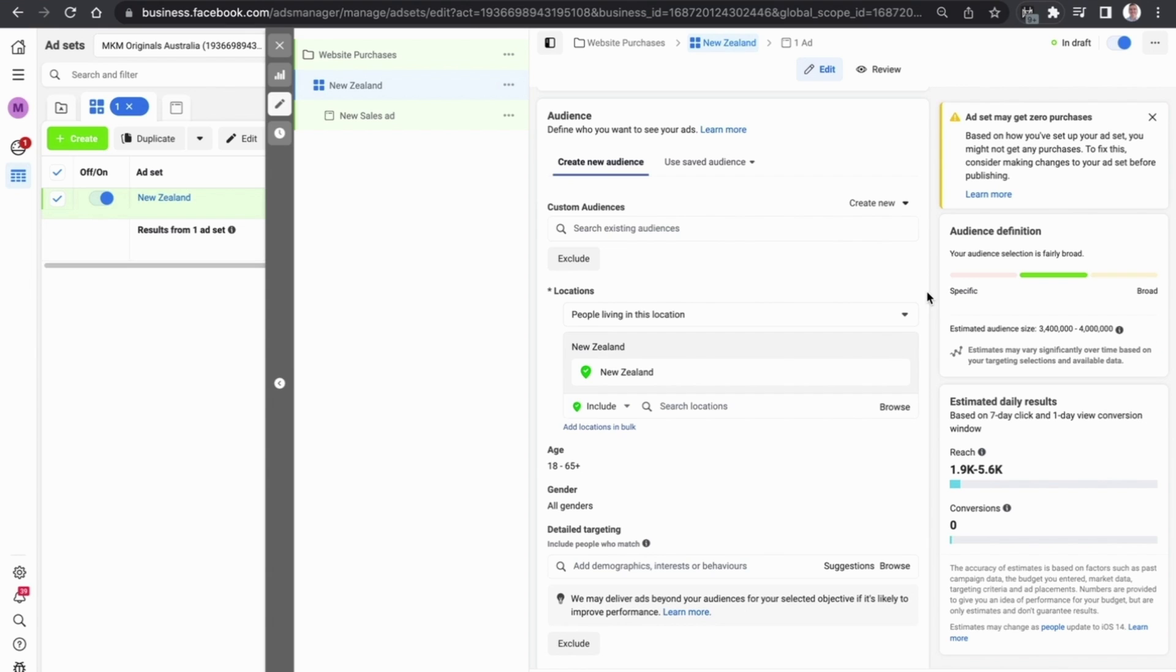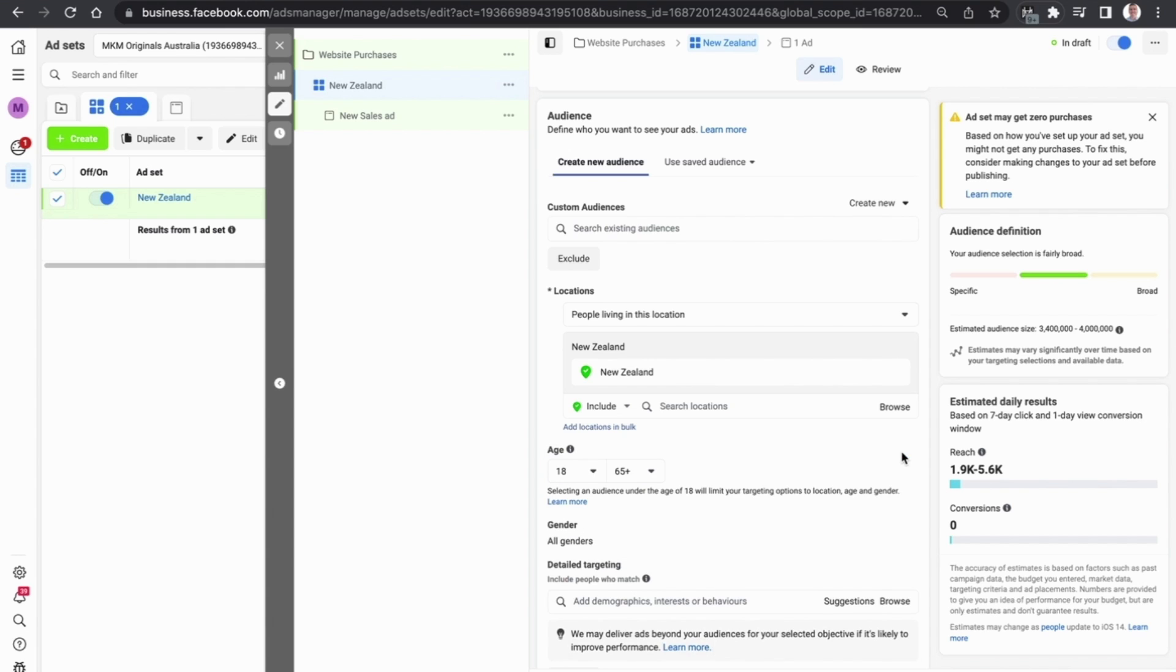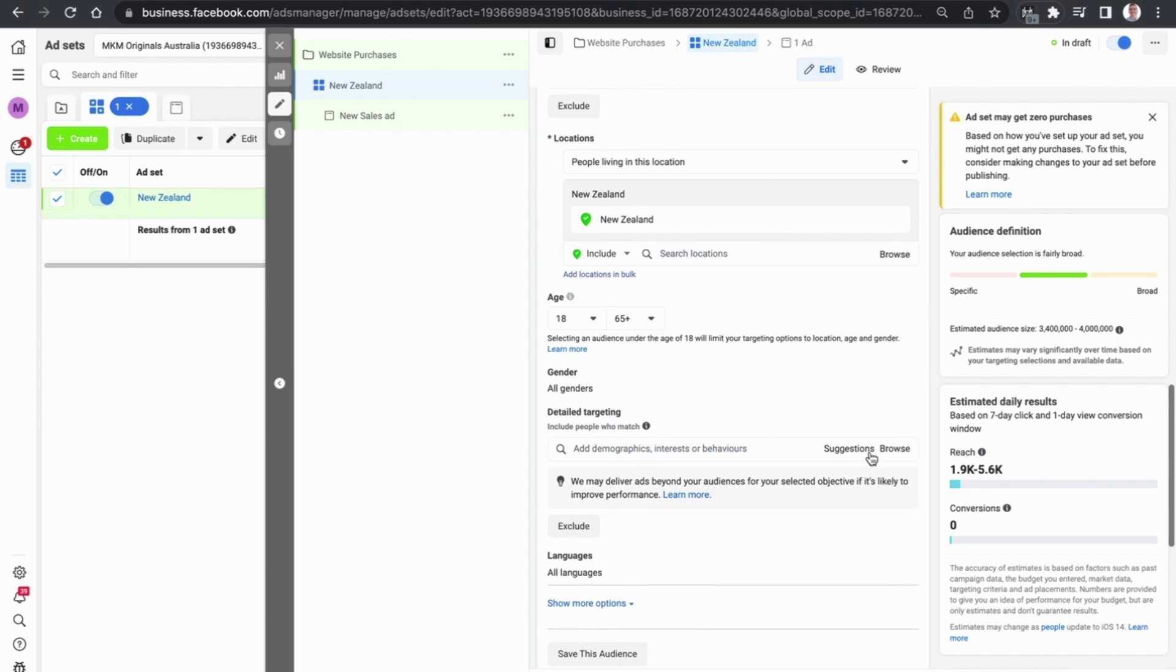We then want to select people who are in our target age demographic. As a beginner I would recommend you keep this age and location targeting as broad as you can.